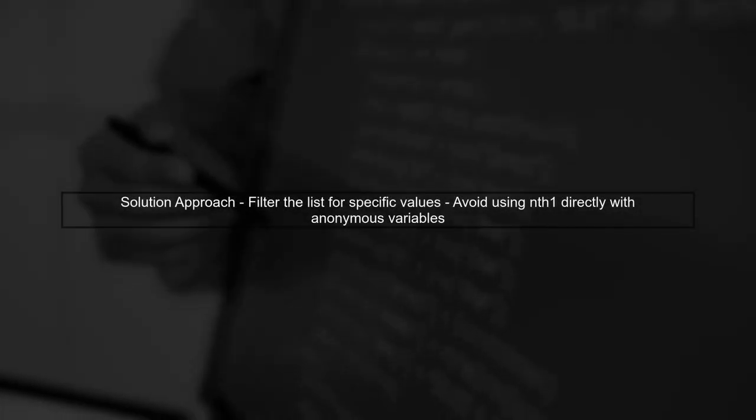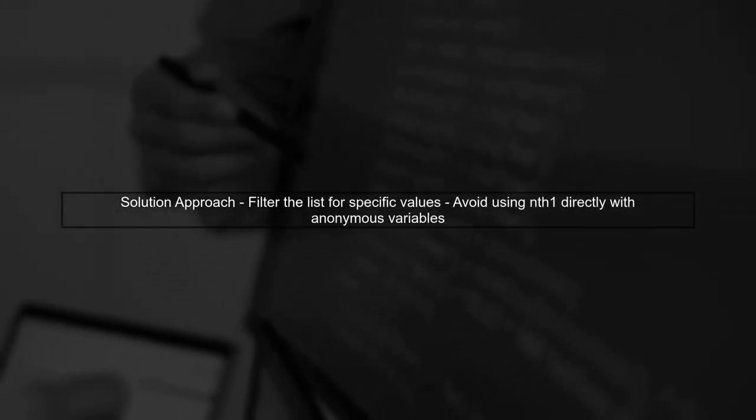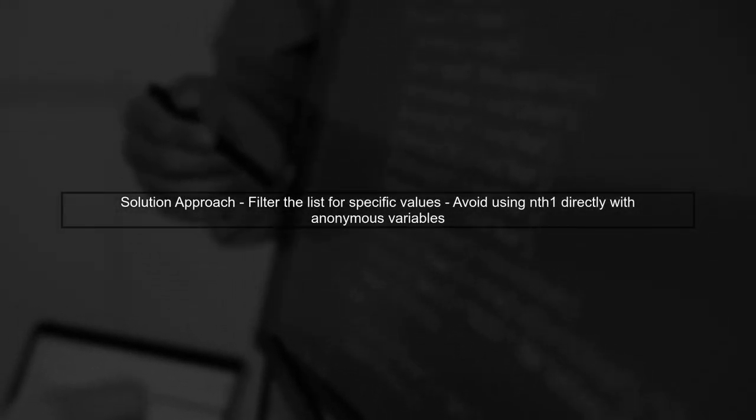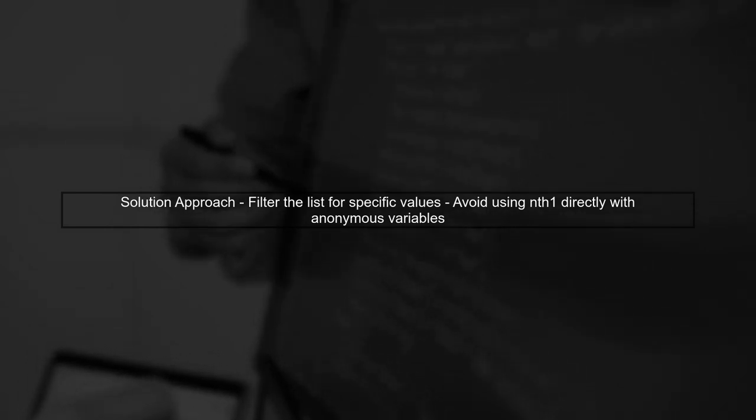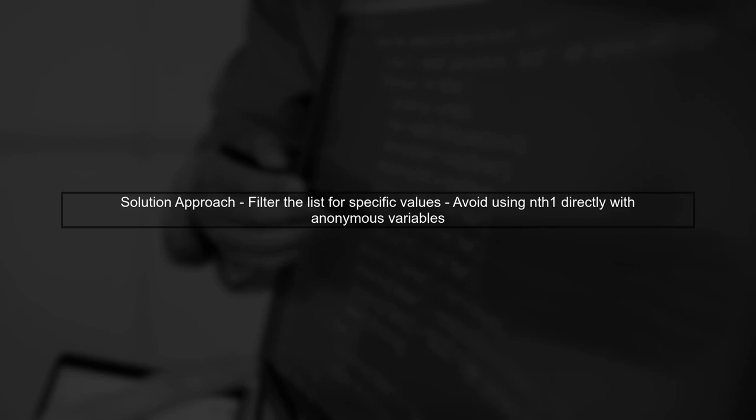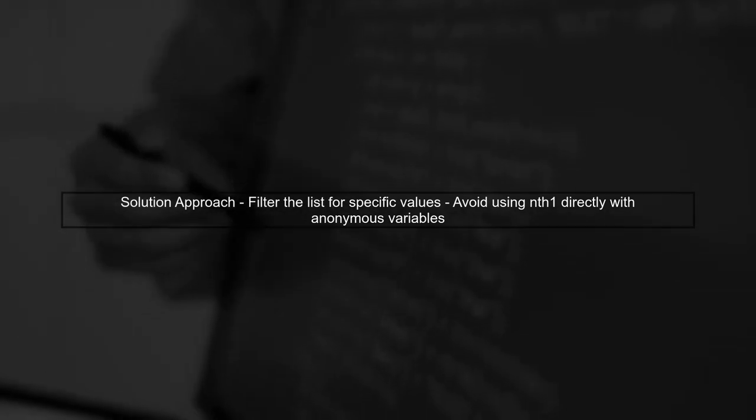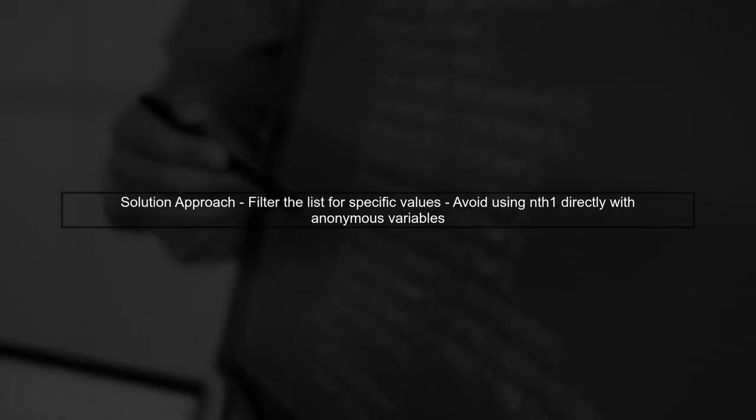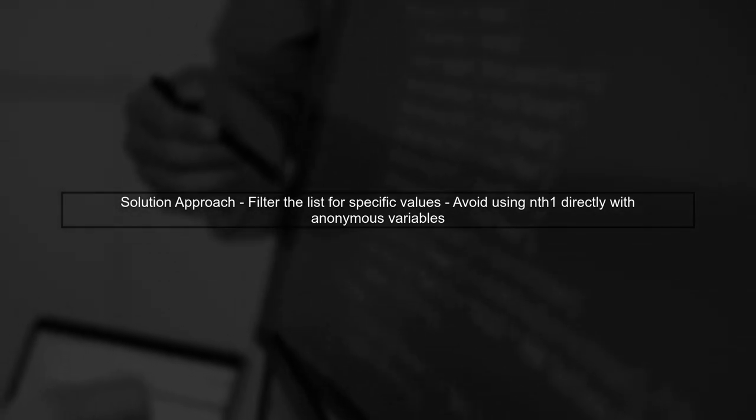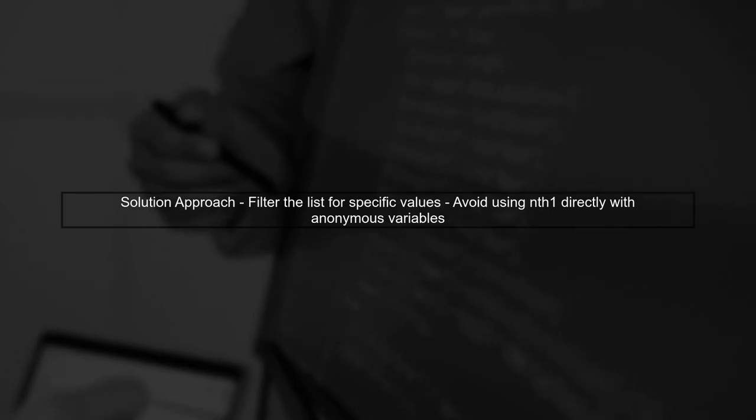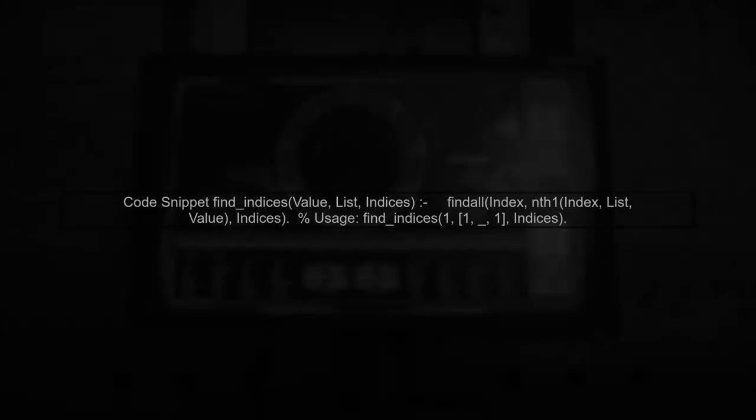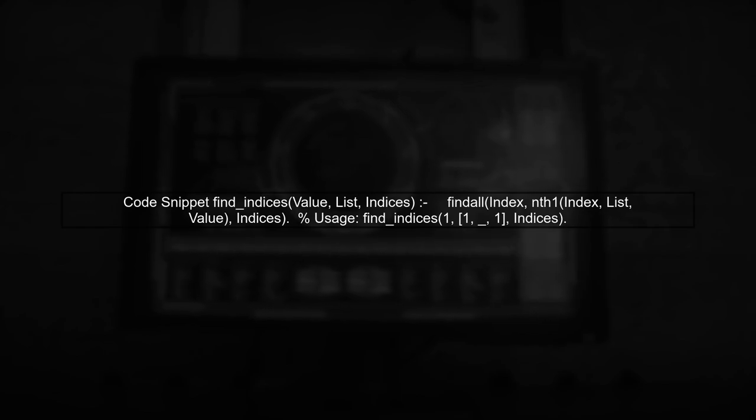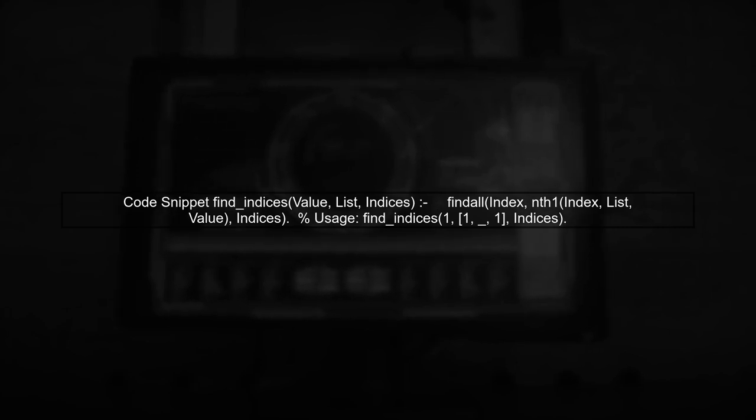To solve this, we can use a different approach. Instead of relying on nth1 directly, we can filter the list to only include the indices of the specific value we want. Here's a sample code snippet that demonstrates how to achieve this. We can use a helper predicate to find the indices without affecting the anonymous variables.